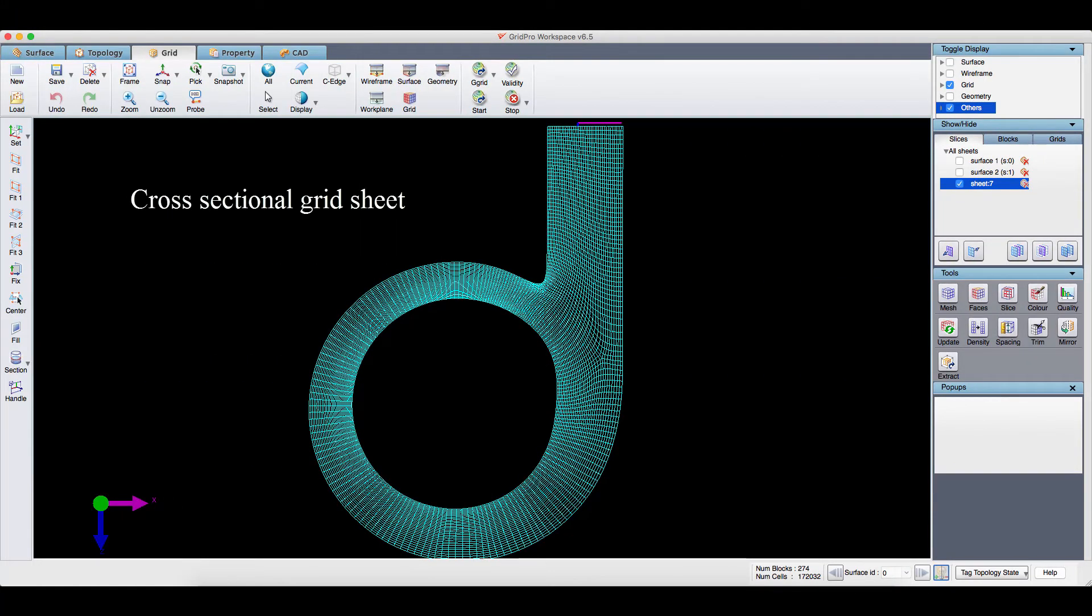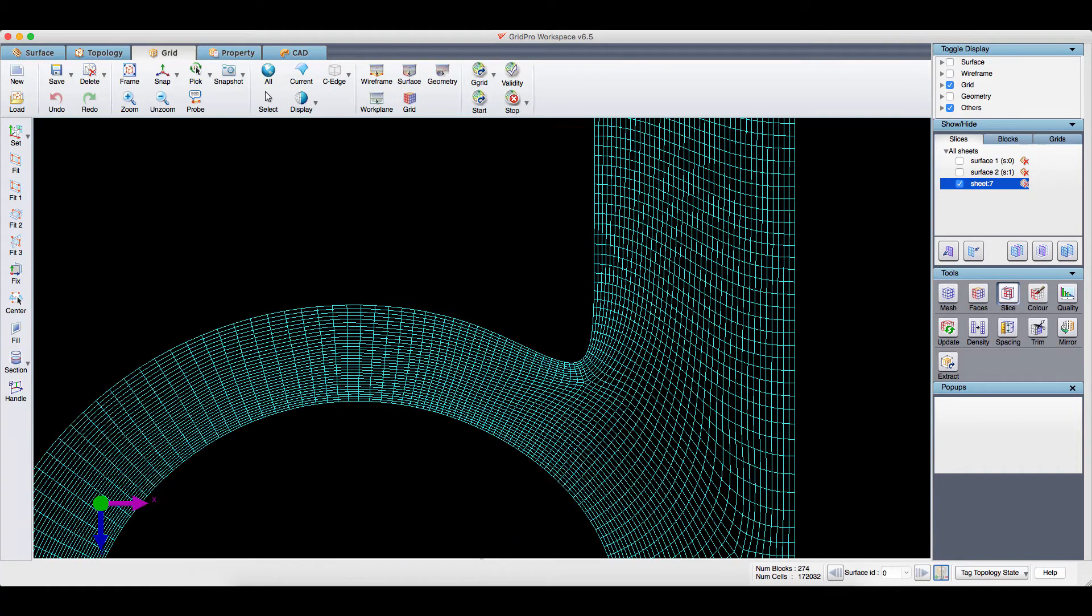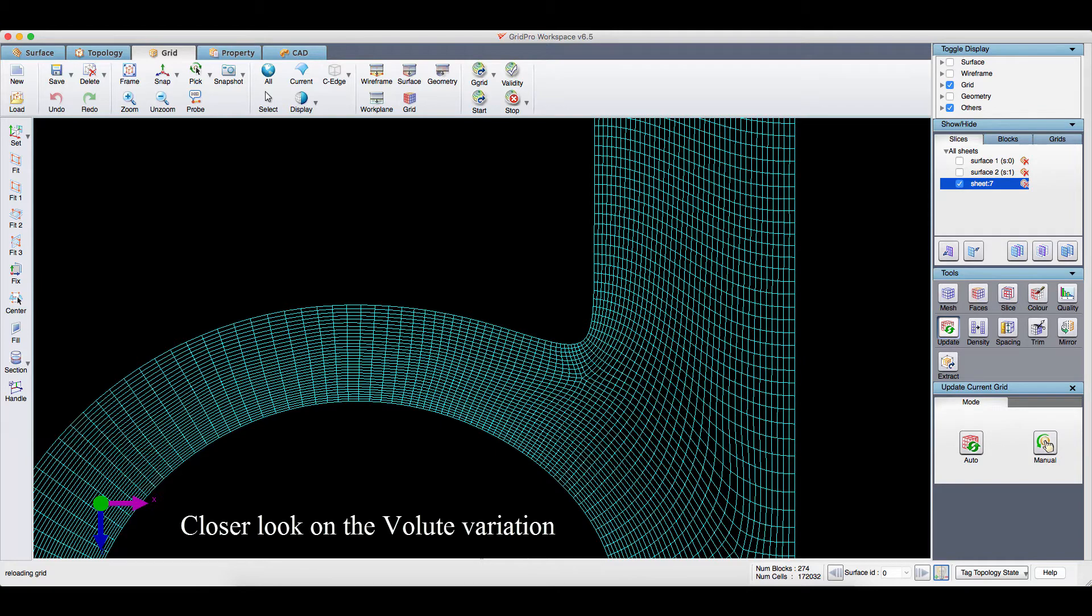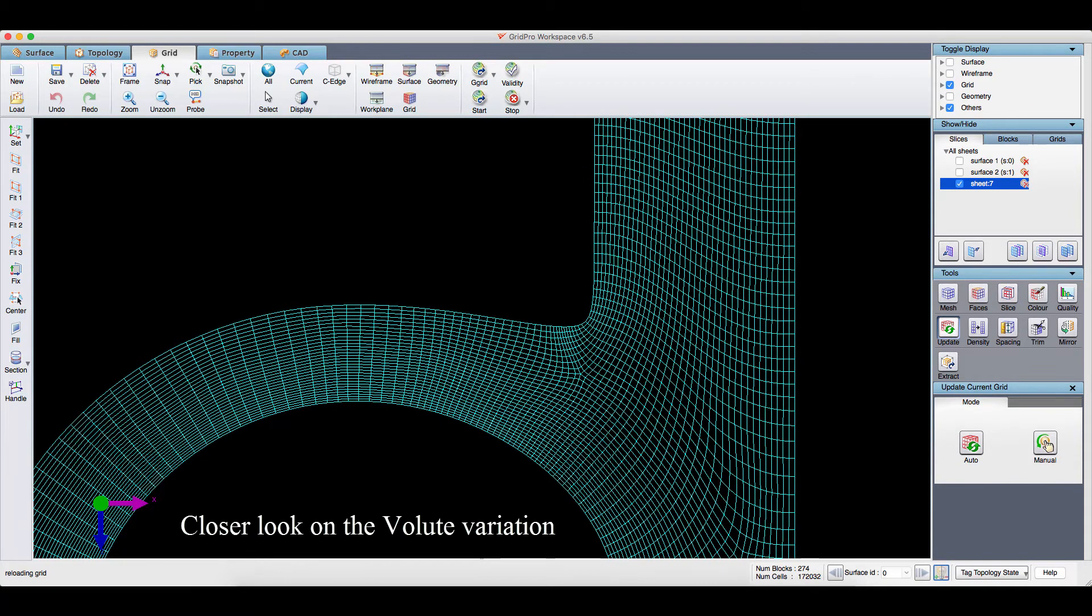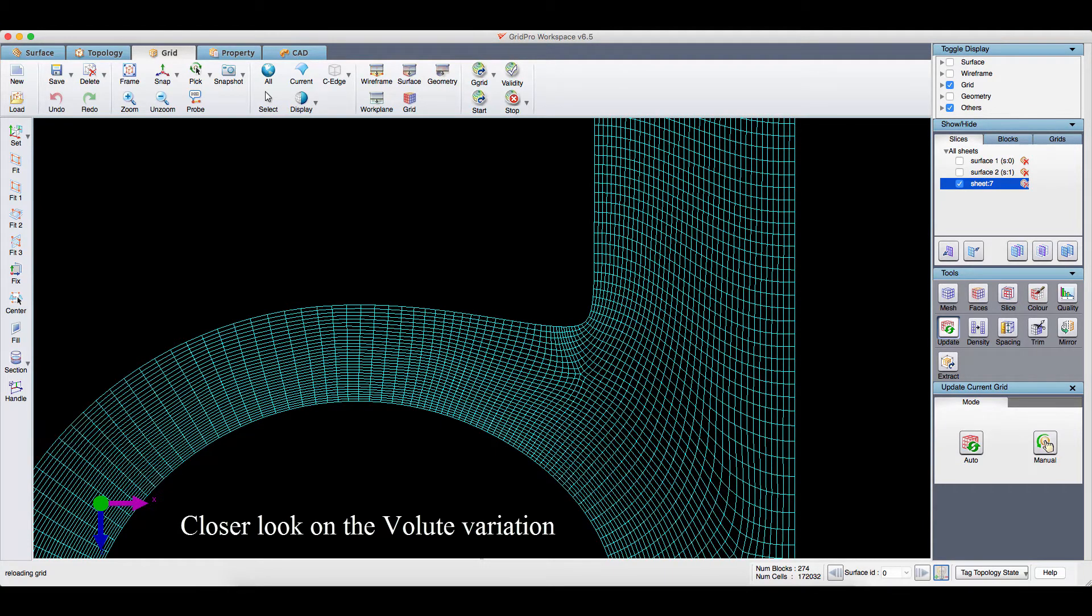This is the cross-sectional grid sheet of the first variation. Let's see how the shape of the tongue changes across the variations. As you can see, the curvature moves up and down.